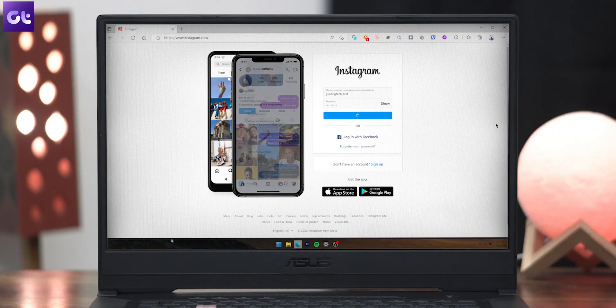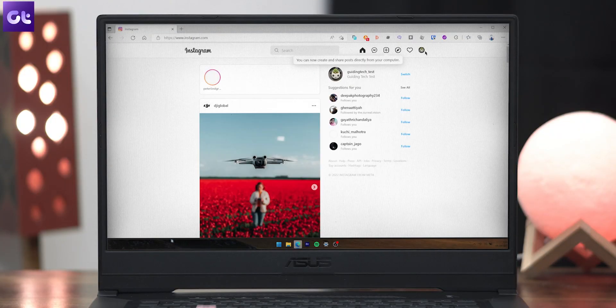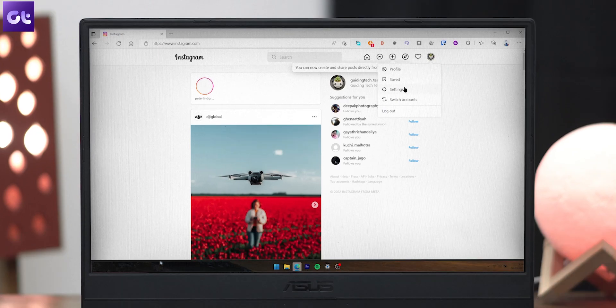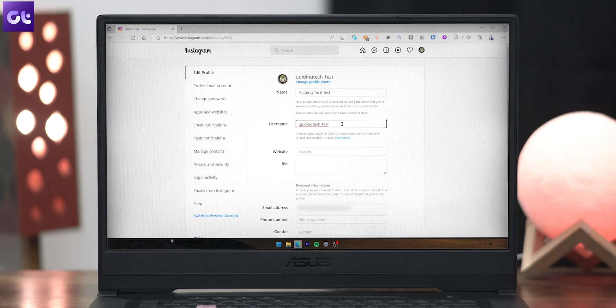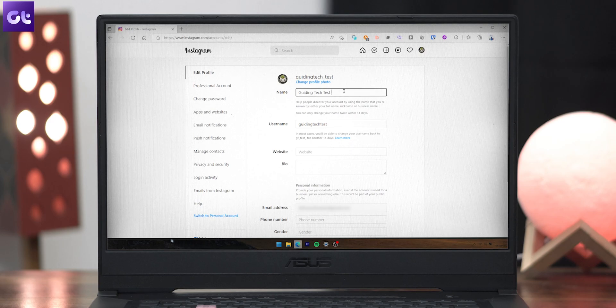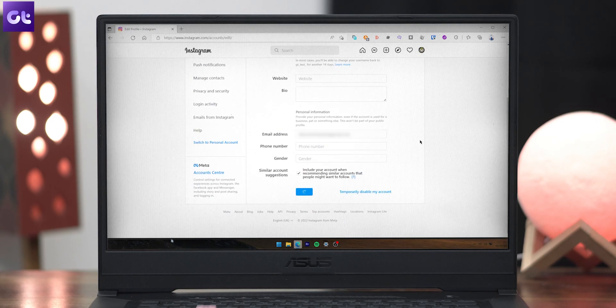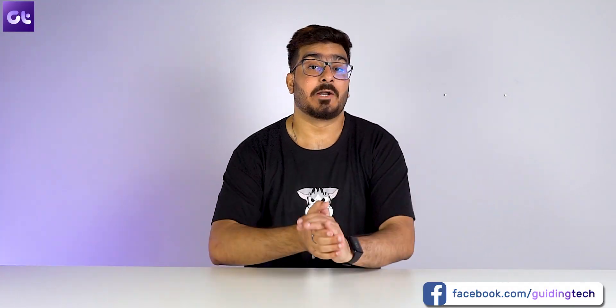Alternatively, if you want to change your Instagram username using the desktop client or your web browser, head on to the Instagram website and log in. Click on your profile image in the upper right corner. In the Edit Profile section, you'll see the username section under the name section — type in your new username. You'll have to save the changes to determine whether your new username is unique and unclaimed. You can also add a new name if you want. Once you've made the changes, press the Submit button at the bottom and that's it — it's that simple.